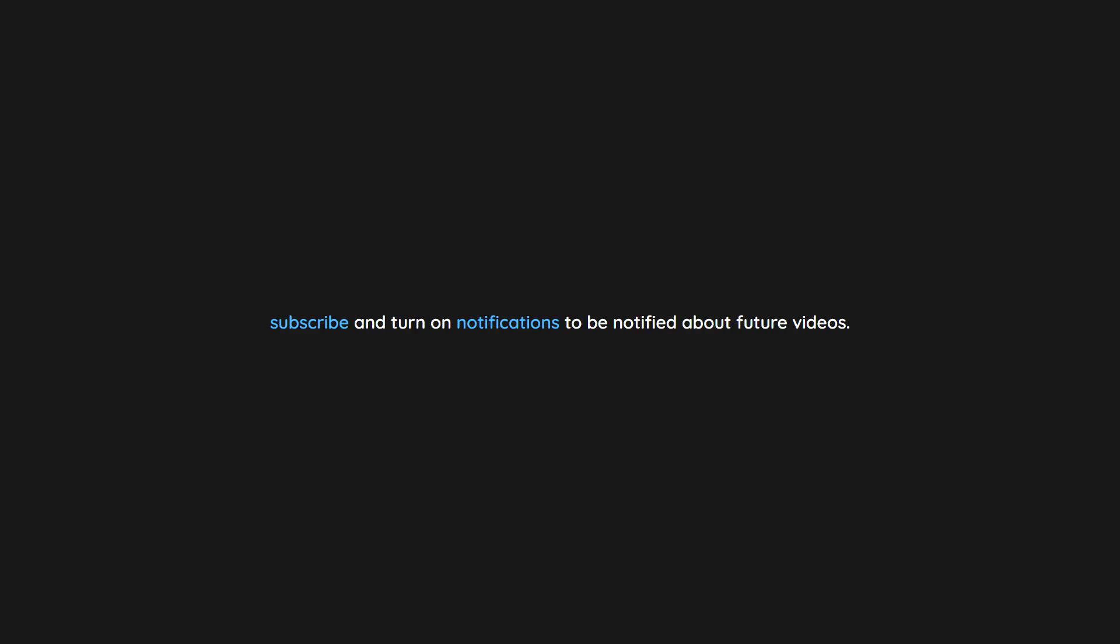Thank you for watching. If you enjoyed this video don't forget to drop a like. If you would like to see more content like this in the future, subscribe and turn on notifications to be notified about future videos. Now check out one of these interesting videos.